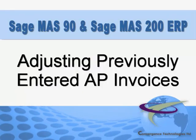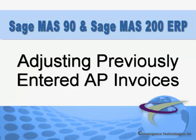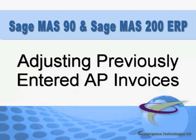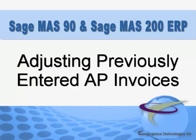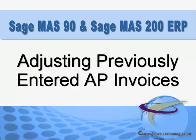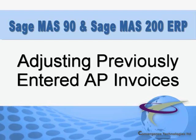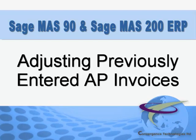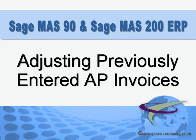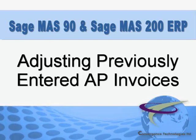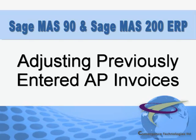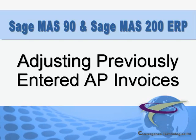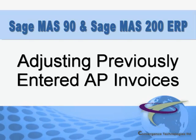There are times when you'll need to modify or adjust a previously entered vendor invoice in Sage MAS 90 and MAS 200. The Accounts Payable Invoice Data Entry function makes this an easy task, and in this tutorial we'll walk you through the process.